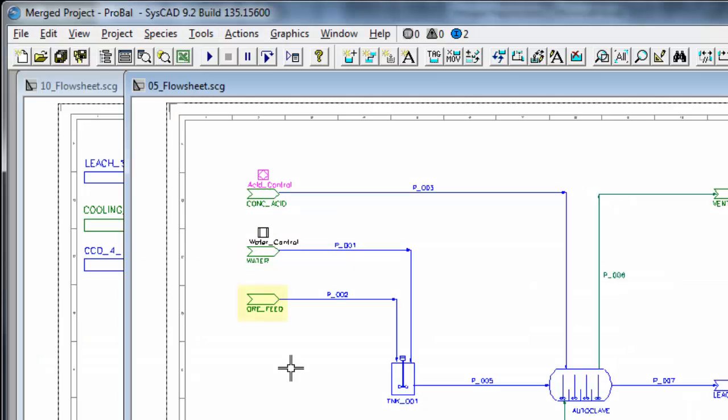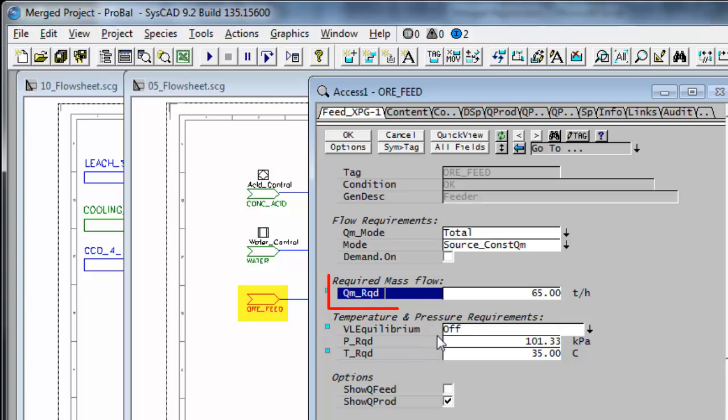In SysCAD, if I right click on the ore feed, you will see that is where I set a value of 65 tonnes per hour.